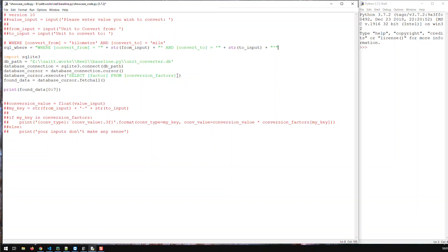We can enhance our SQL code with that WHERE statement. Let's put a space, then plus SQL WHERE, and then plus — that's why I didn't put the semicolon at the end. The semicolon is the SQL terminator. Now I have a WHERE statement.